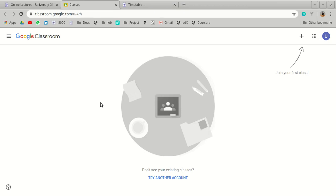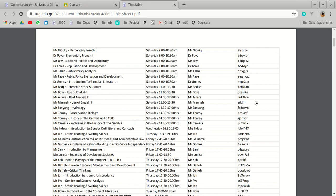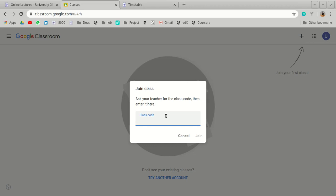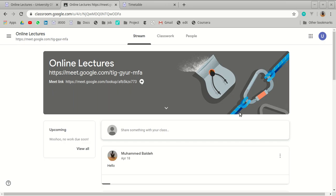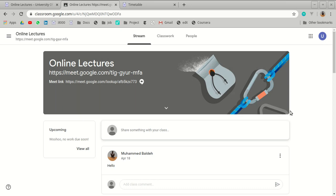Now you need to join your classes. Go to the timetable, find your class, copy the class code, and join. Note that if you try to join a class while logged into a normal Gmail account, it will not allow you. You must use your UTG account.